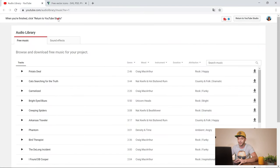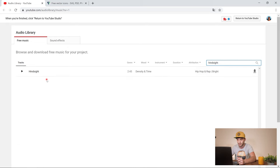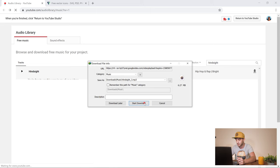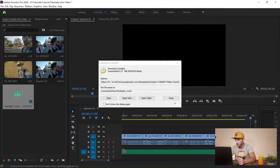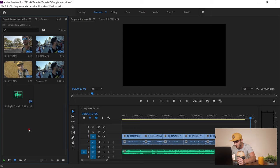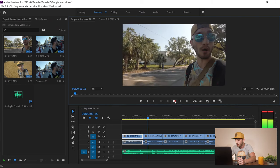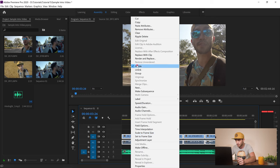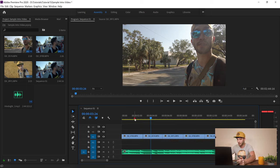The next step is importing music. Go to YouTube Studio, then the Audio Library section — you'll find lots of free music you can use. The track I've selected is called 'Hand Side.' I download it and drag and drop it into my project. Then I select all my video clips, right-click, go to Unlink, select the audio, and hit Delete to remove the original sound from the videos.